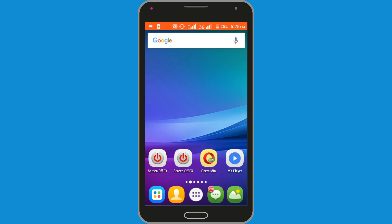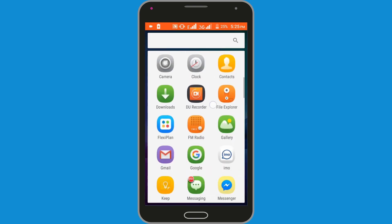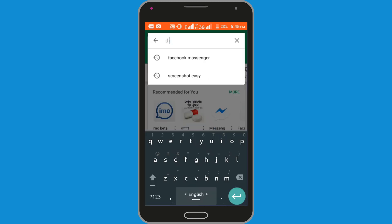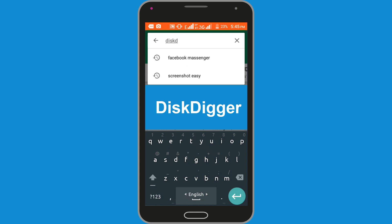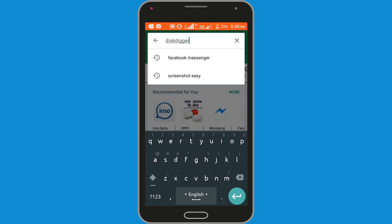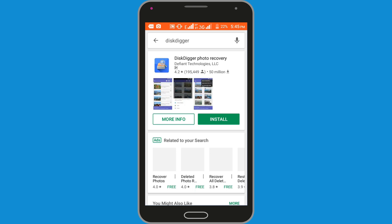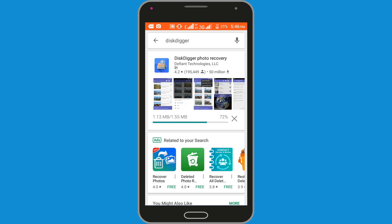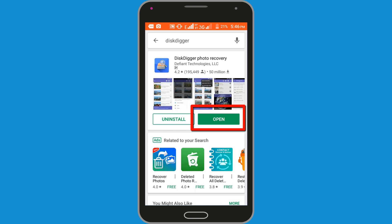First you need to download the DiskDigger application from Google Play Store. Now go to Play Store and search for DiskDigger. Click on the install button — you can see it's downloading. The downloading and installing process has been completed. Now click on the open button.